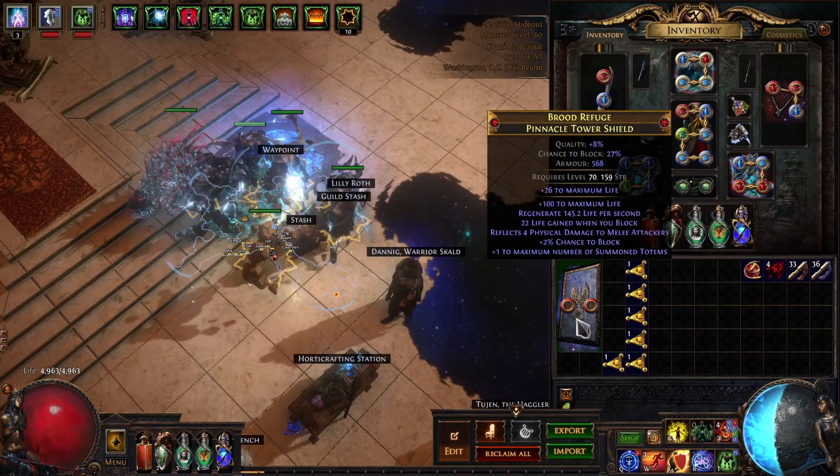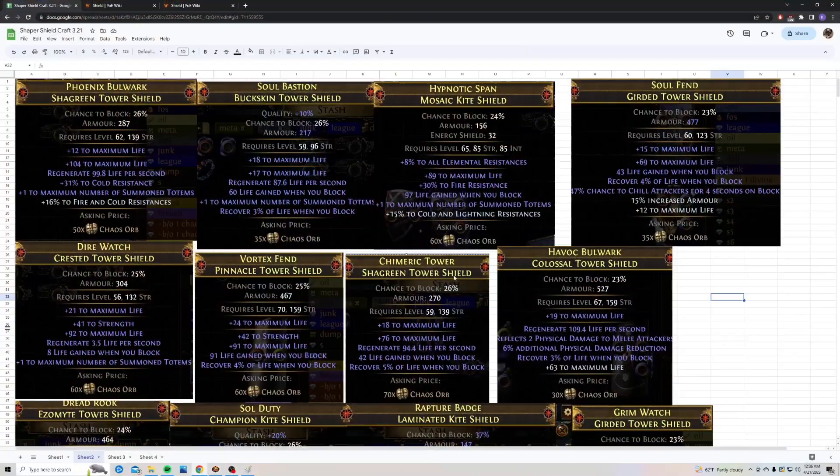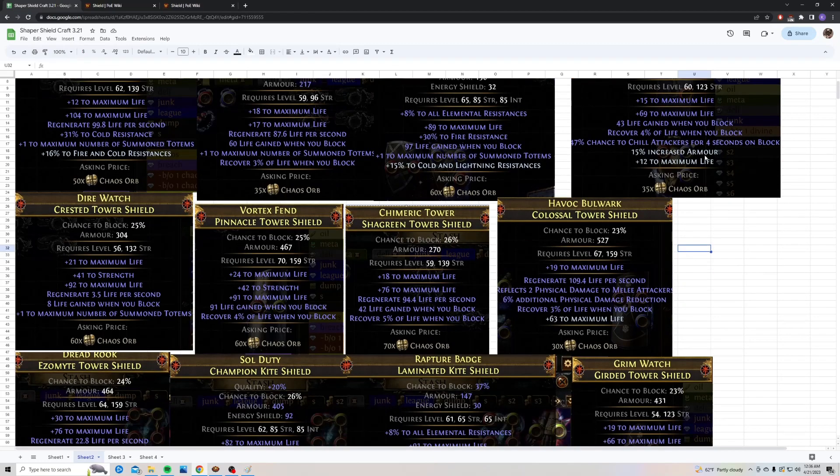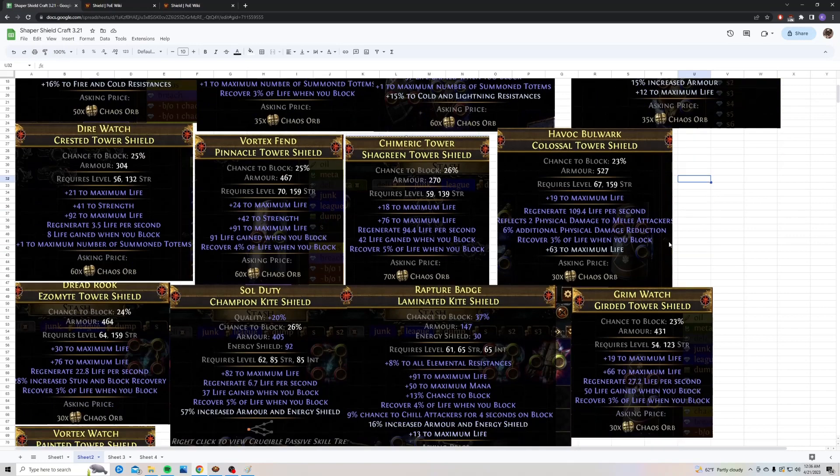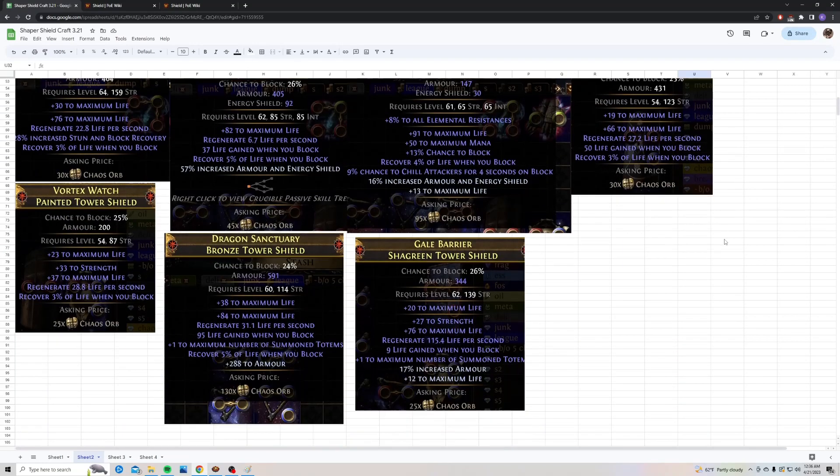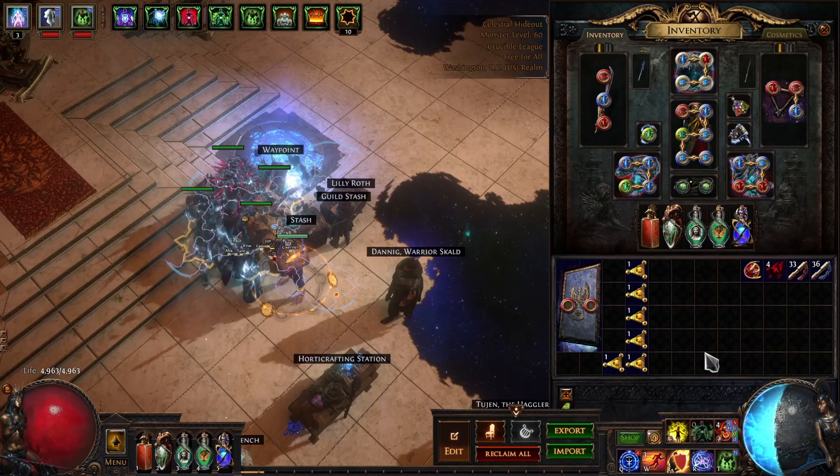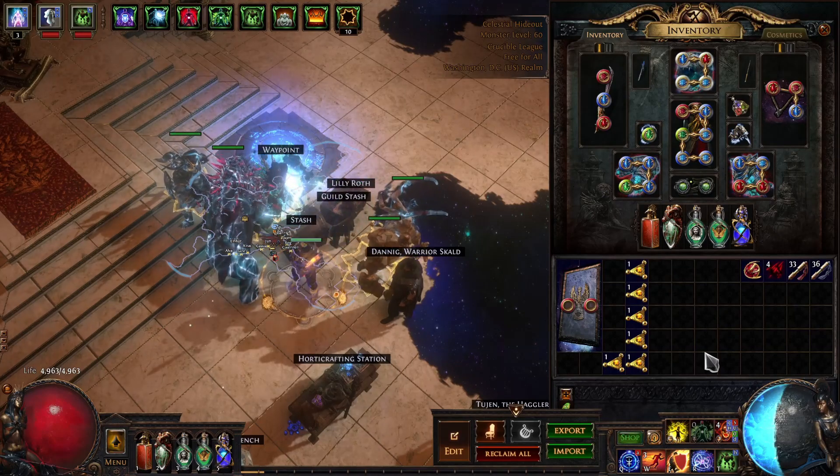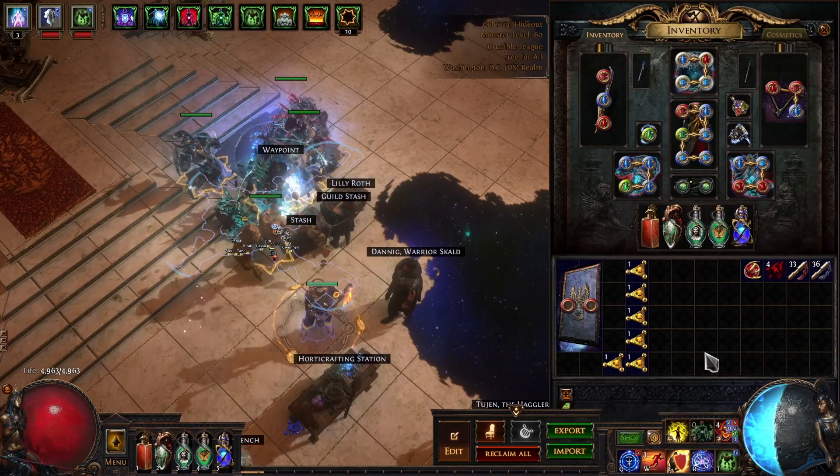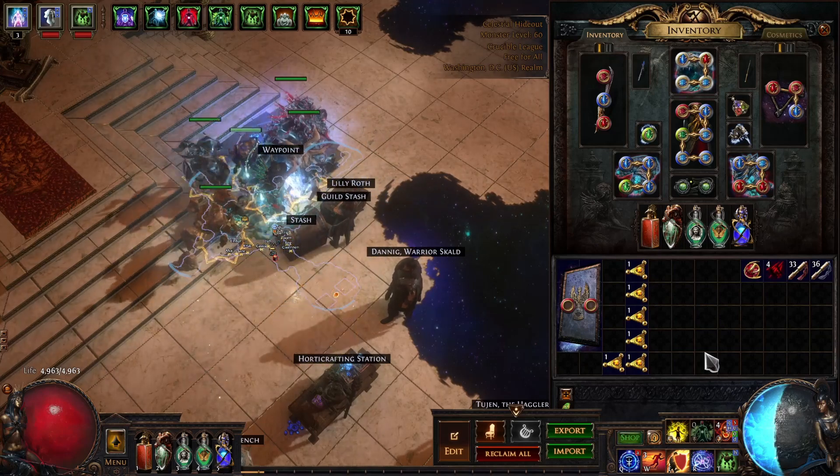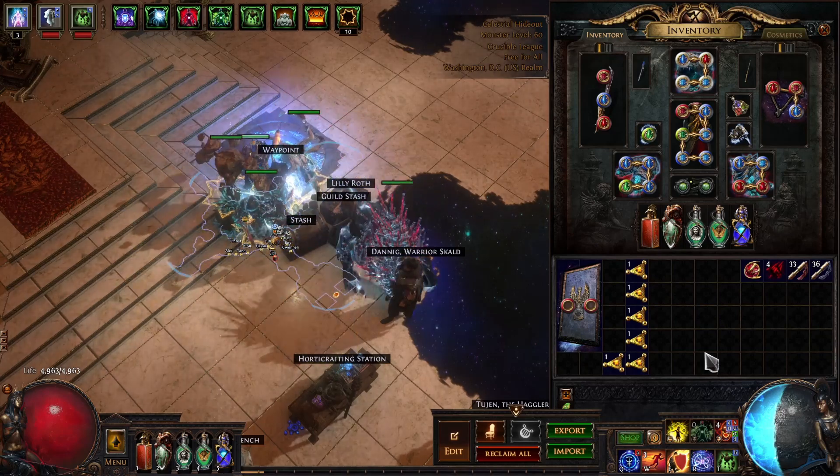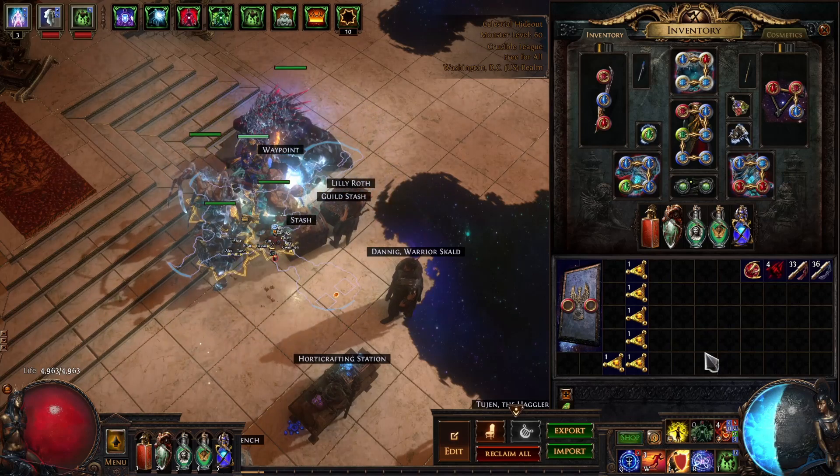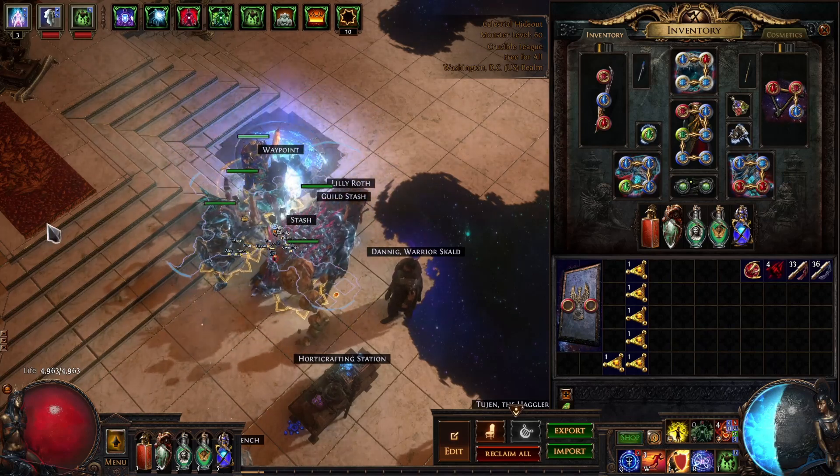This one should be able to sell. I'll also bring up my screenshots of the ones that I sold, so you can see additional examples. Really, it's just life, totems, life, recover when you block. I'll just scroll through here. You can pause the video if you want to take a closer look. So that's going to be it for this video. If you enjoyed it, hit that like button and subscribe. If you want to see more crafting videos, I'll be uploading more during this Crucible League. Thank you for watching.